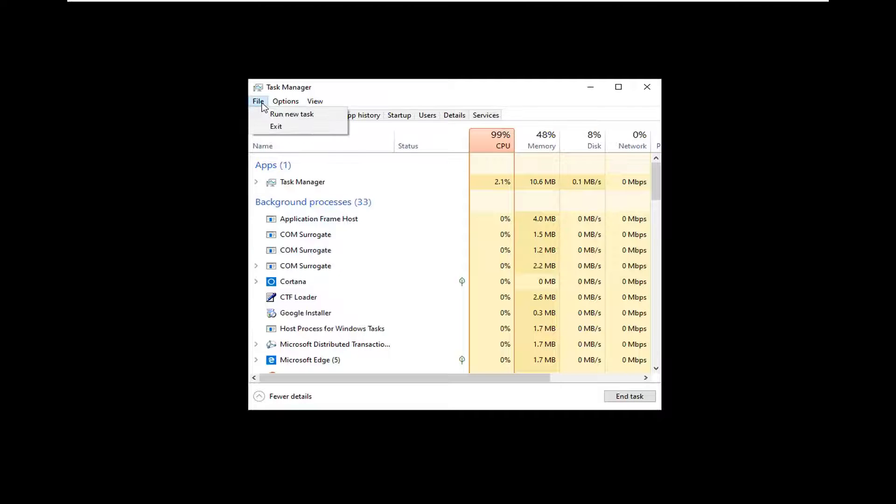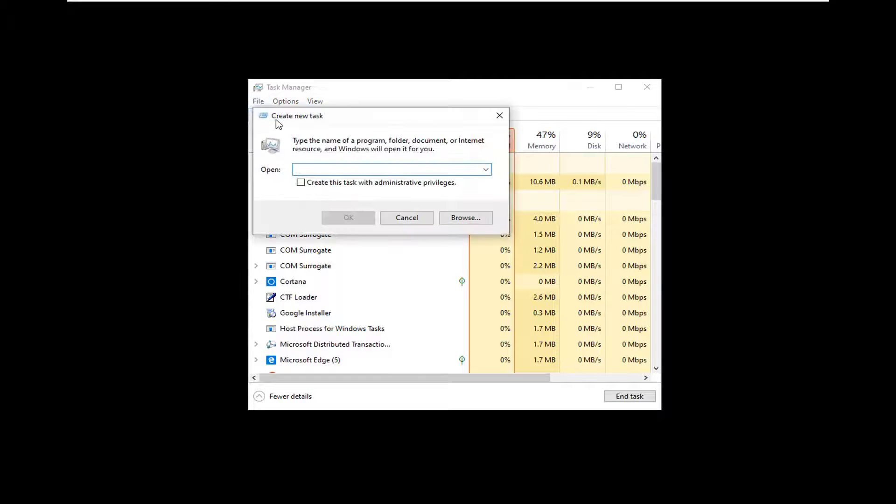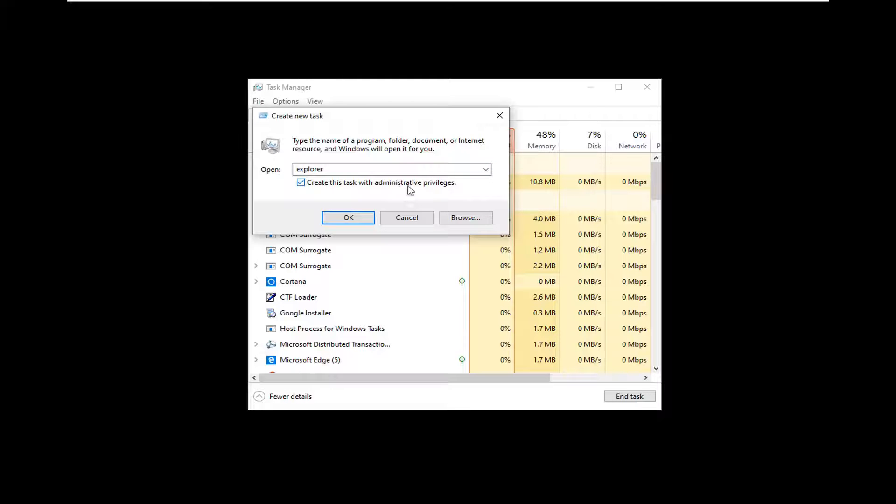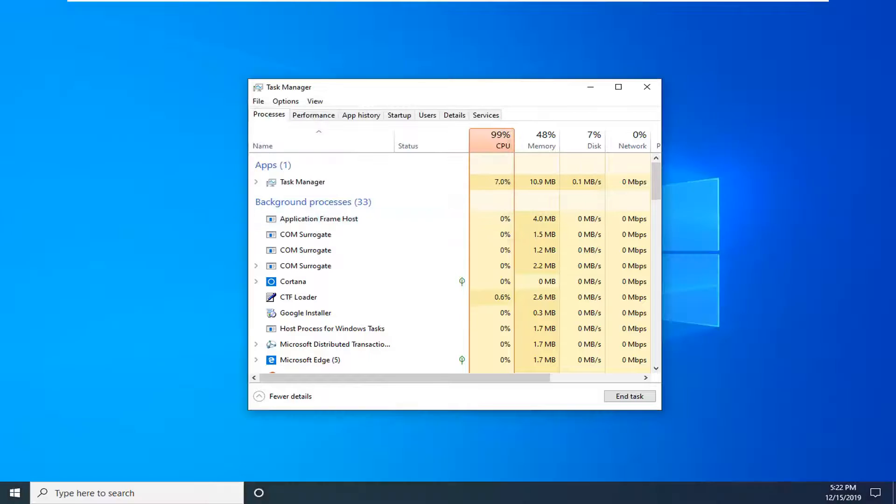And then select the File tab, select Run New Task, type Explorer exactly as it appears on my screen here. Checkmark where it says Create this Task with Administrator Privileges and then select OK.